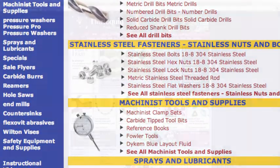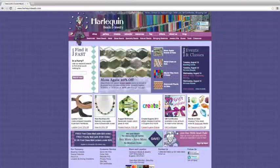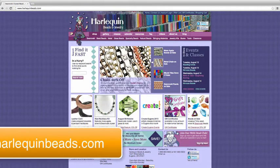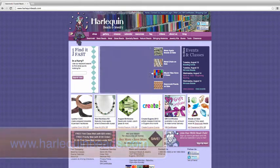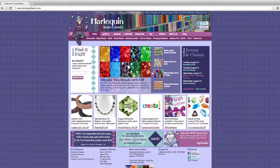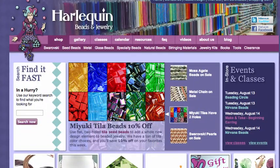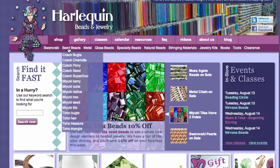Today, we will be looking at faceted search on harlequinbeads.com, which carries over 8,000 beads. Let's say I'm interested in buying seed beads for my next beading project.